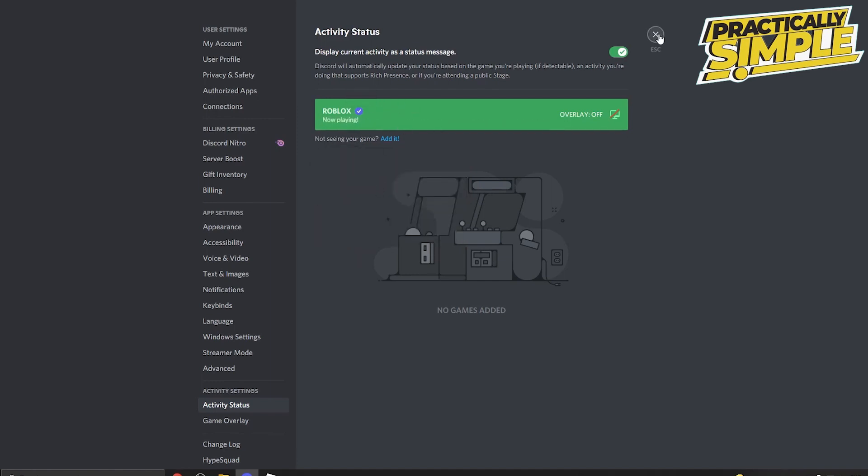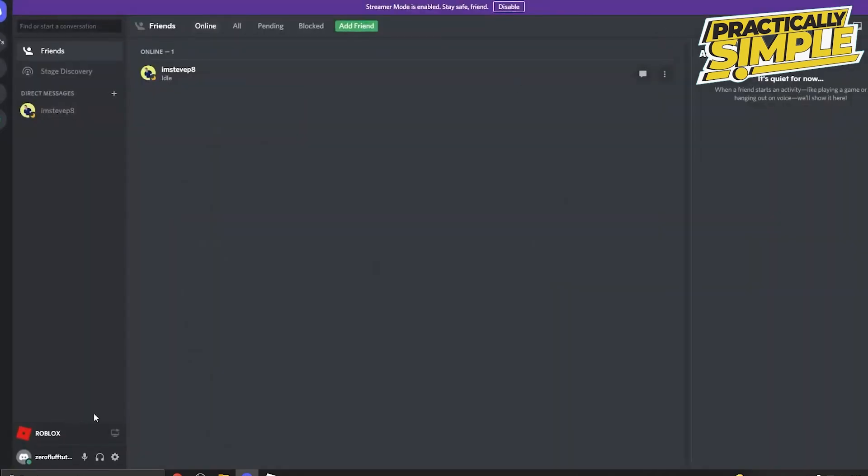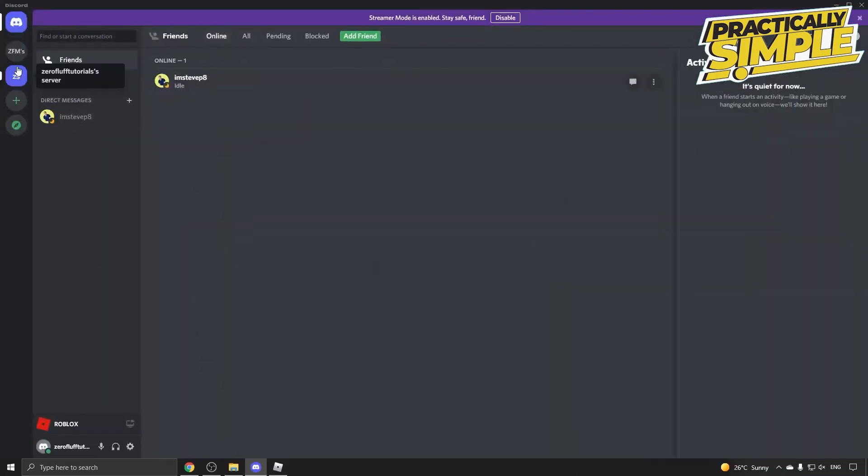If I go out of here, it's going to display on my profile. So that is how you display Roblox on your Discord status. I hope this video was helpful. If it is, like this video and subscribe to the channel. Thank you.